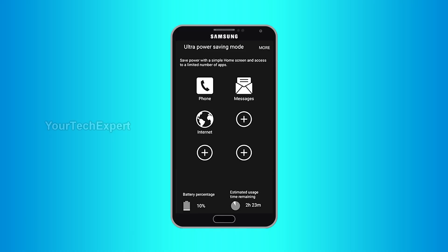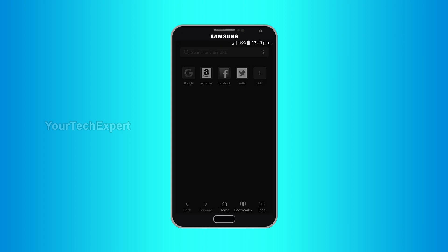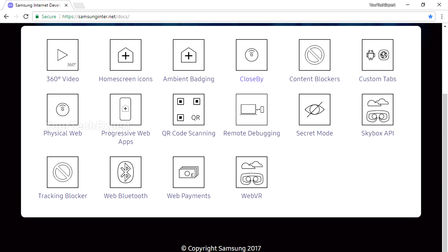Number 12: Ultra Power Saving Mode. Samsung Galaxy devices provide an ultra power saving mode and emergency mode for prolonged battery life, and Samsung Internet is the only web browser that can be used in these modes. Samsung Internet also supports other features like ambient badging, home screen icons, progressive web apps, remote debugging, web Bluetooth, web payments, etc., making it more advanced than any other Android browser. You can learn more about these additional features at SamsungInternet.net/docs.